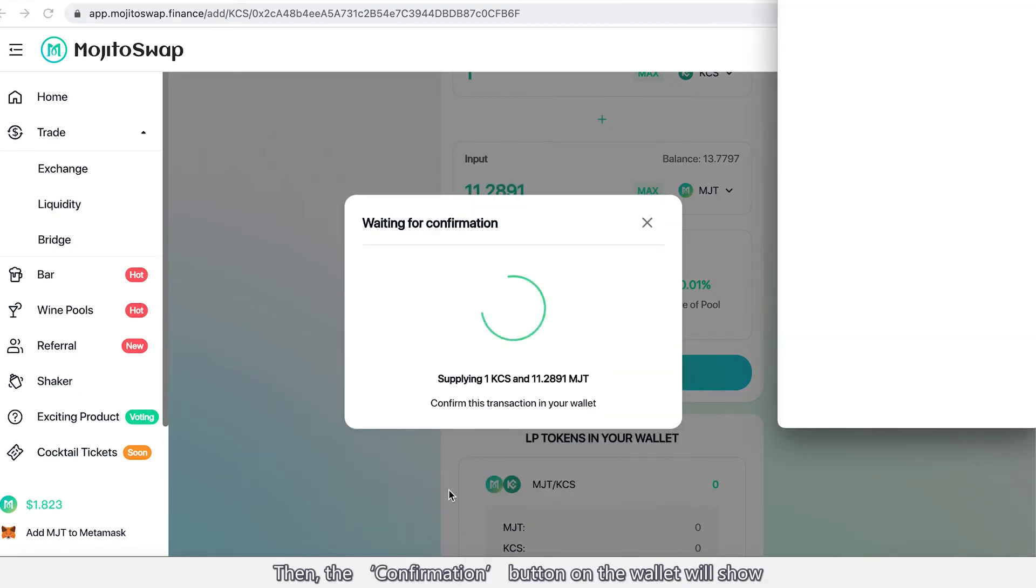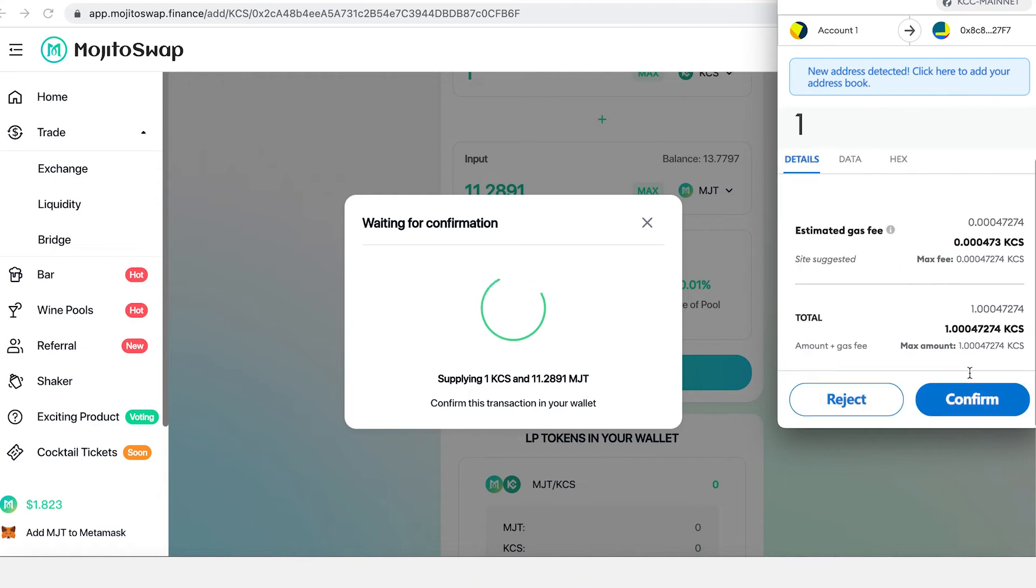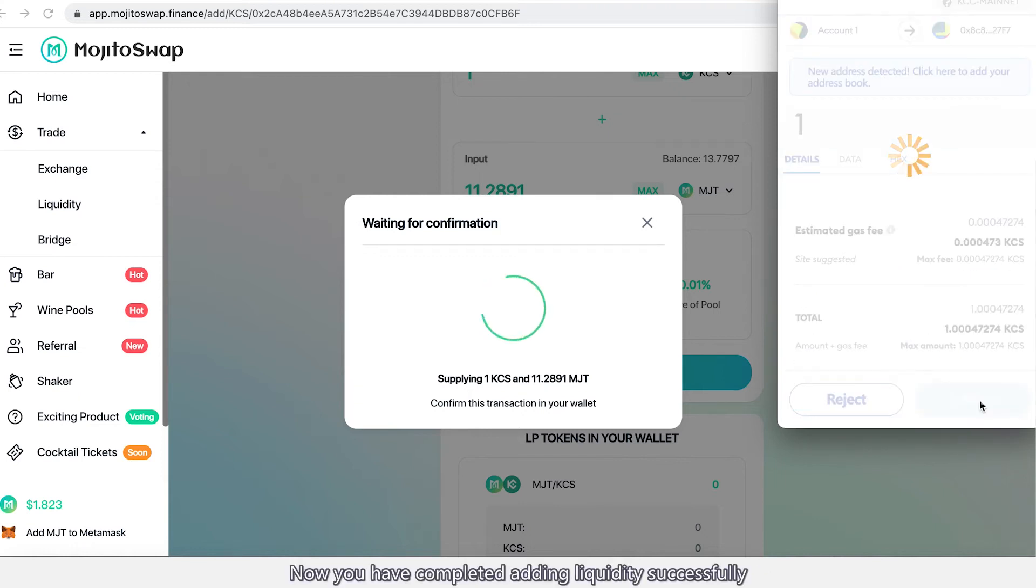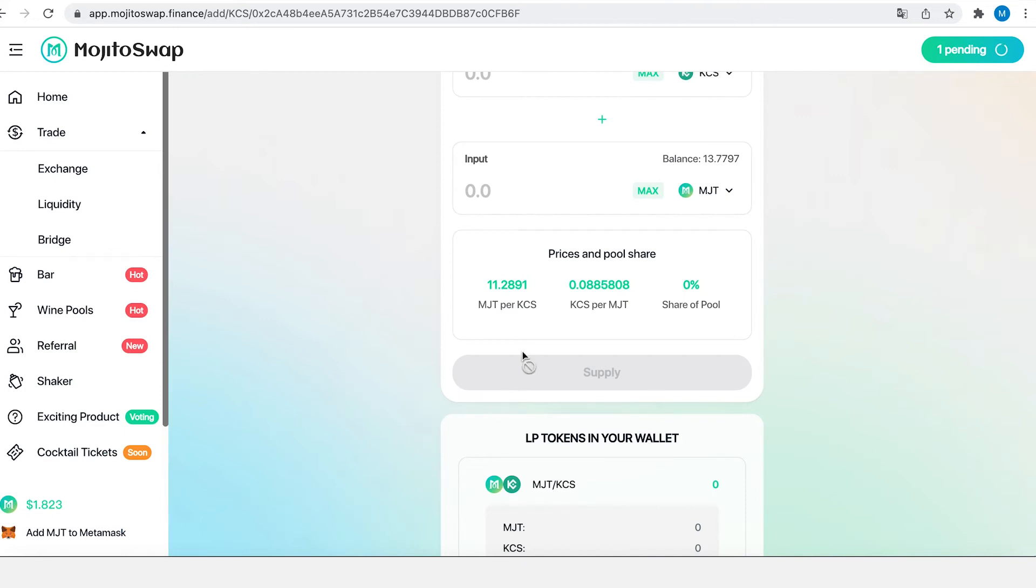Then the confirmation button on the wallet will show. Please confirm it. Now you have completed adding liquidity successfully.